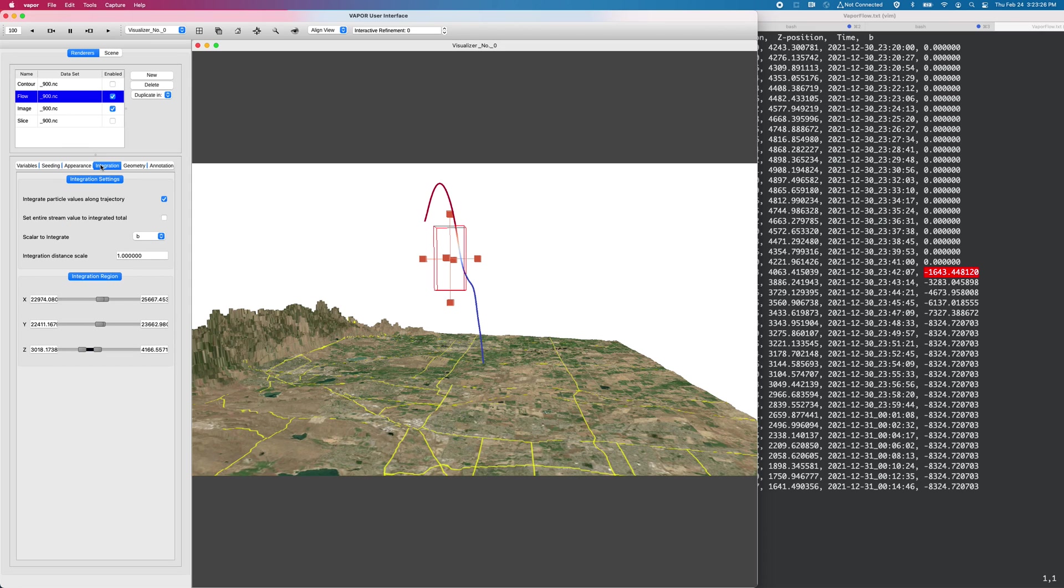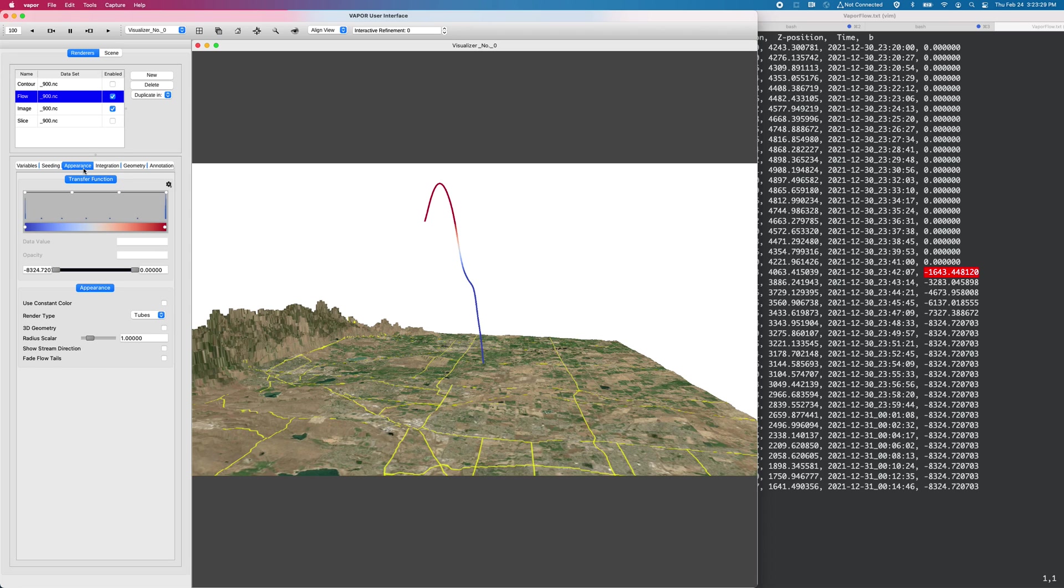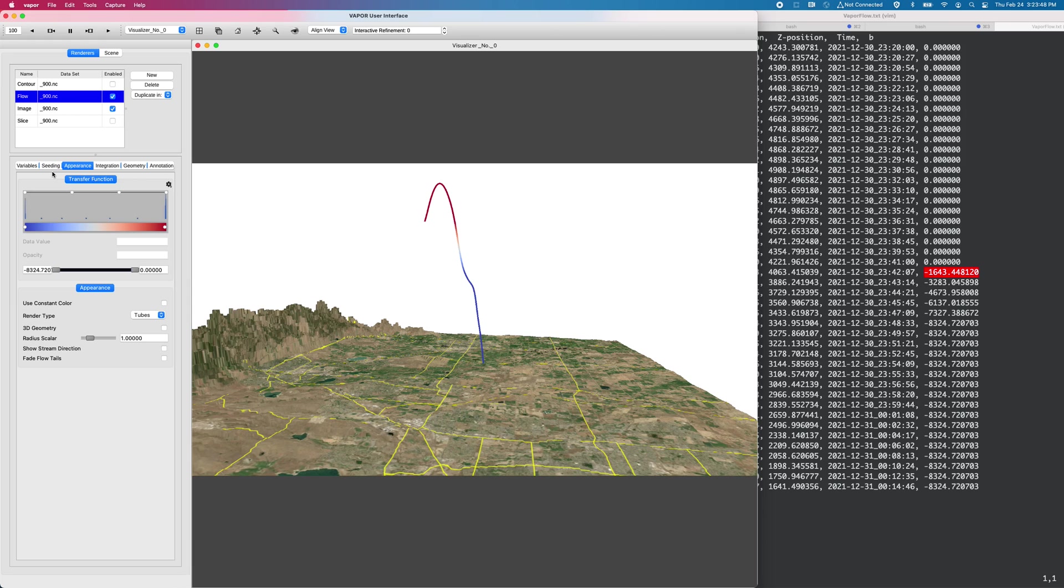So you don't have so many tabs immediately in your face. But anyways, those are the major new features in Vapor 3.6, arbitrarily orientable slices, 3D contours that can be oriented arbitrarily, as well as new data analysis features for the flow renderer.